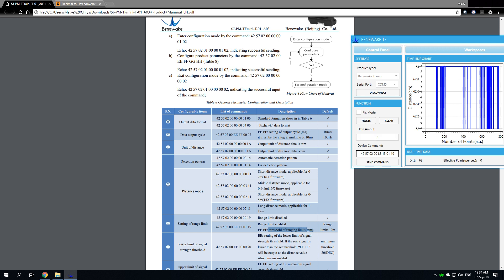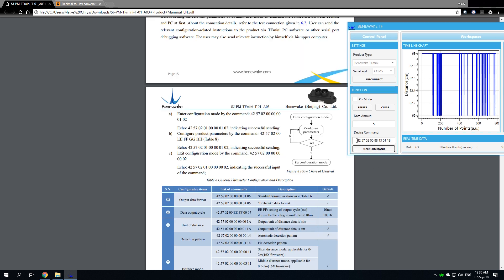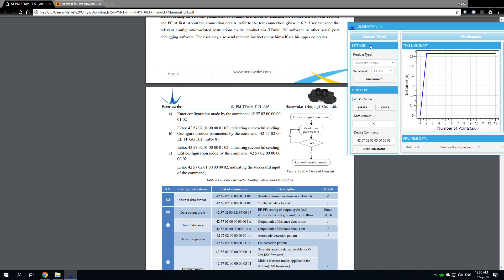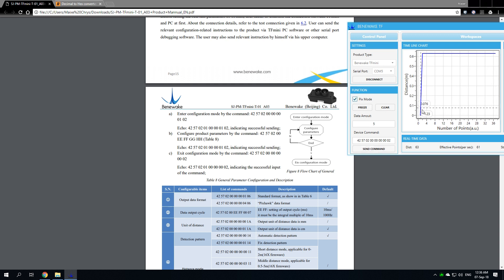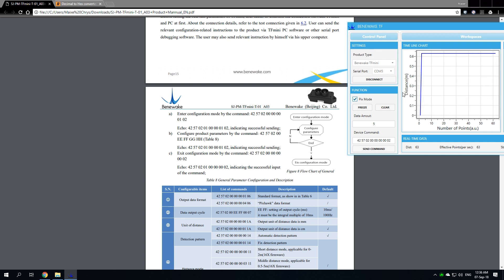To exit the configuration mode, you input 42 57 02 00 00 00 00 02. Send the command. Set it to pix mode. And you should be up and running again. You hit disconnect. And then all you have to do is set up the mission planner.